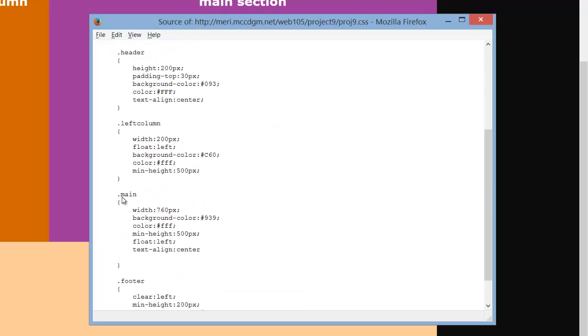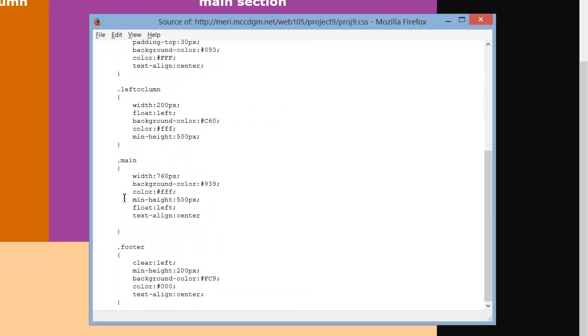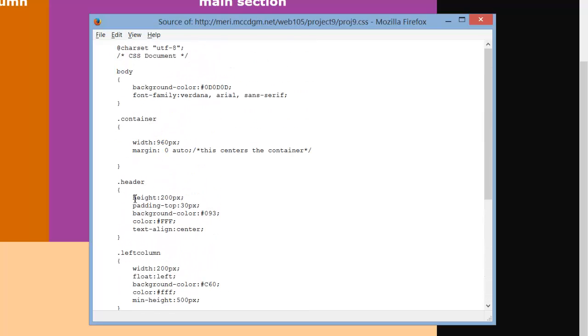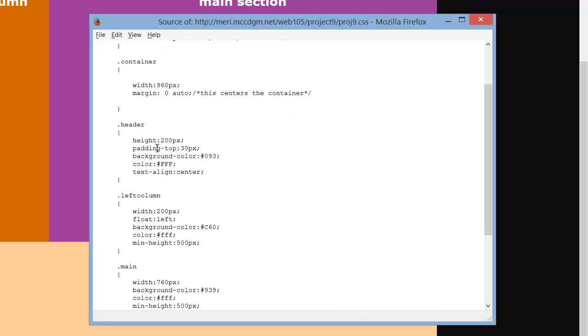Now the rest of these are class tags here. So these are my divs, my container. I've set the width to 960 pixels, and I've set the margin to zero space auto, and that centers your container on the page.